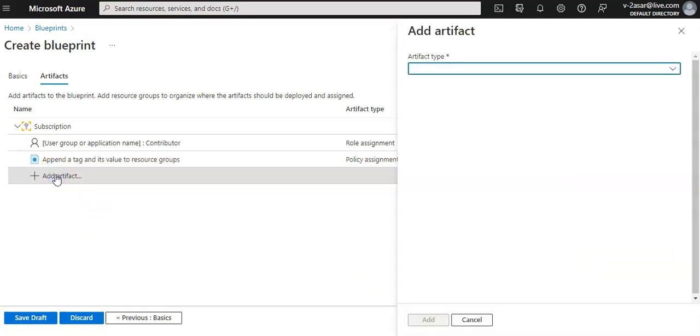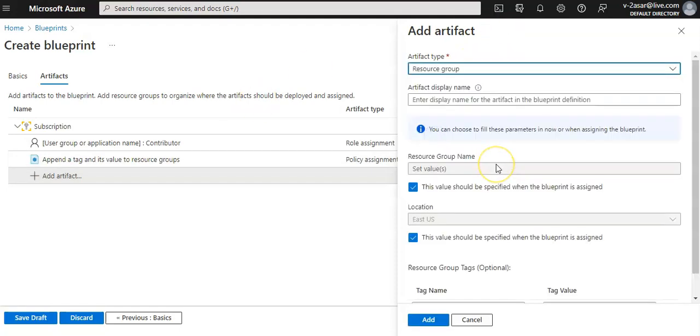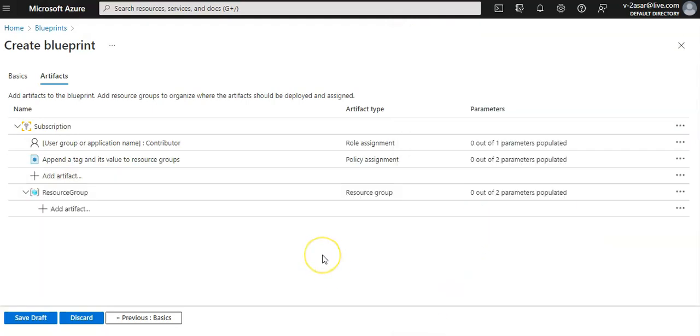I click on add artifact. I'm adding a resource group at the subscription level. Artifact type would be resource group. I'll leave the artifact display name, resource group name, and location boxes blank. Make sure that the checkbox is checked for each parameter property to make dynamic parameters. I'll click add.